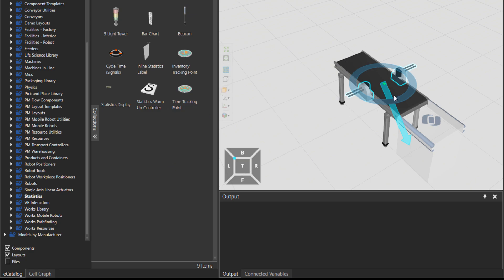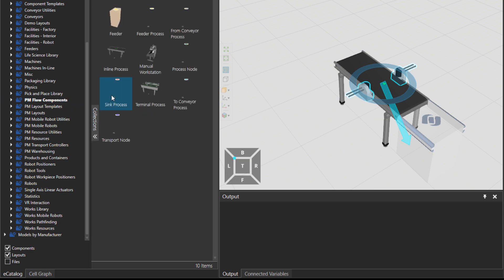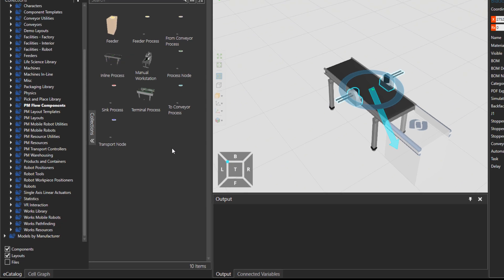will be attached on the conveyor. And there is also for example this PM flow components. Some of them actually can be attached on a conveyor, for example the feeder process and then the transport node. But of course for these guys we advise to attach one on each conveyor, not many of them. But there is also a way to read how these components work. For example if